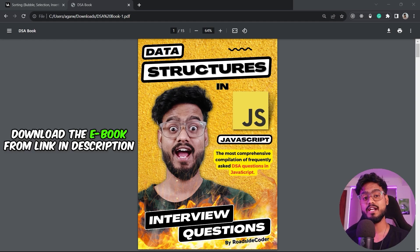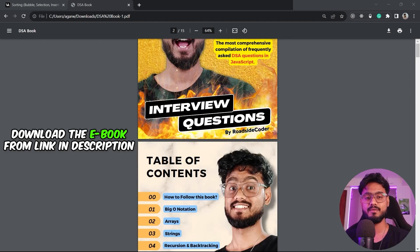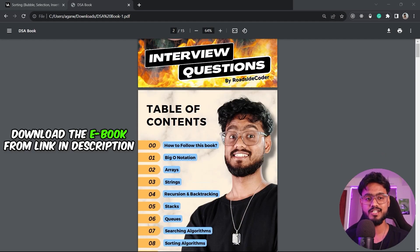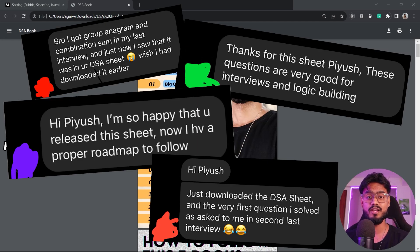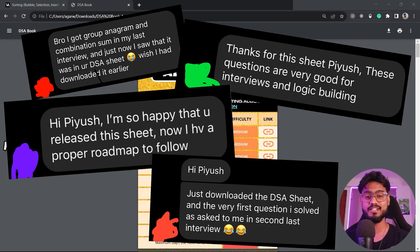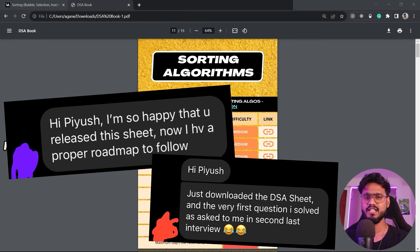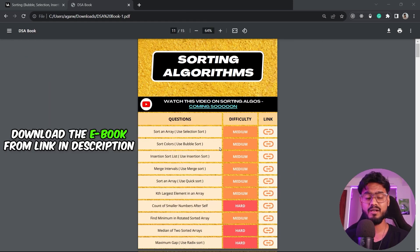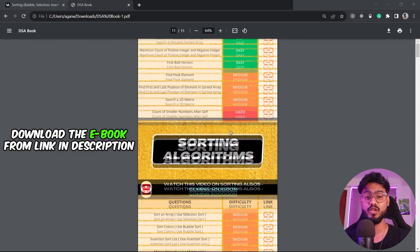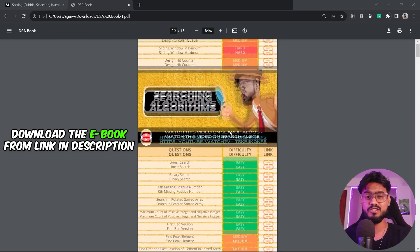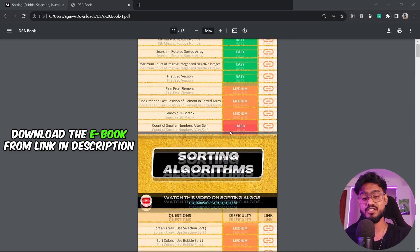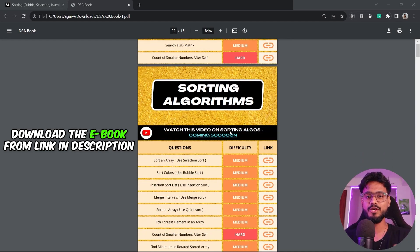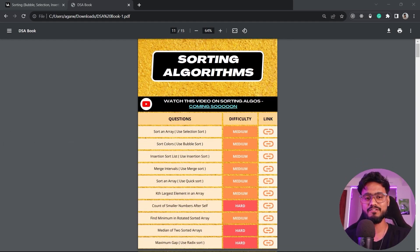Before moving forward, I'd like to mention my DSA sheet, which I announced in my last video on search algorithms. I've received so many messages about how frequently these questions appear in DSA interviews. I'd highly recommend downloading this DSA sheet from the link in the description so you can avoid hundreds of useless LeetCode questions and do only the ones that actually matter, preparing for your DSA interviews efficiently.